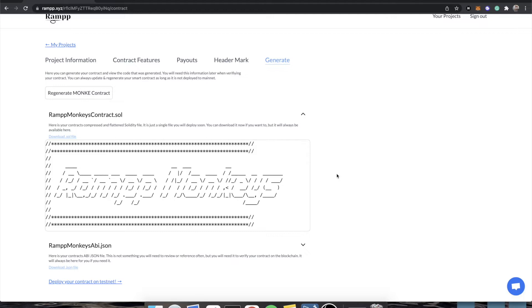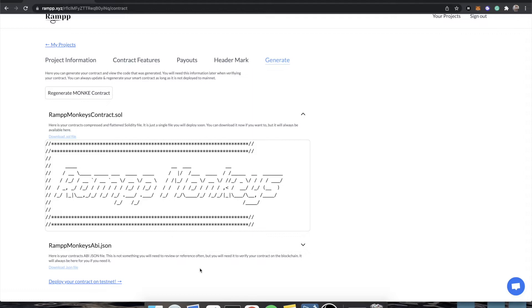The next step is how do we take this code and deploy it onto the blockchain, but without having to write any code? It's actually quite easy, and we're going to be working on the Rinkeby Ethereum network.